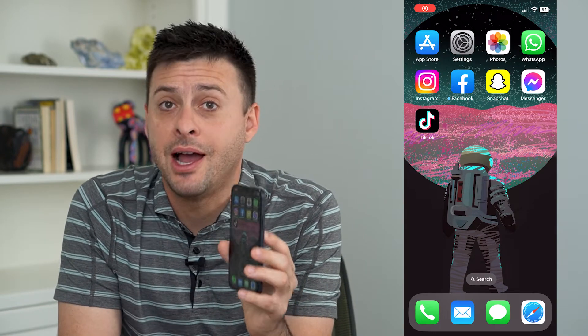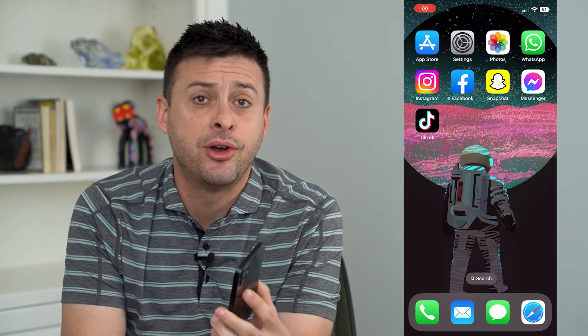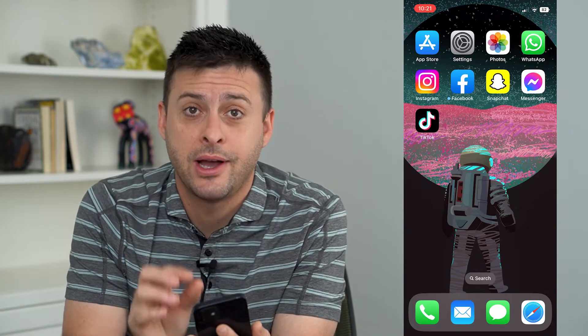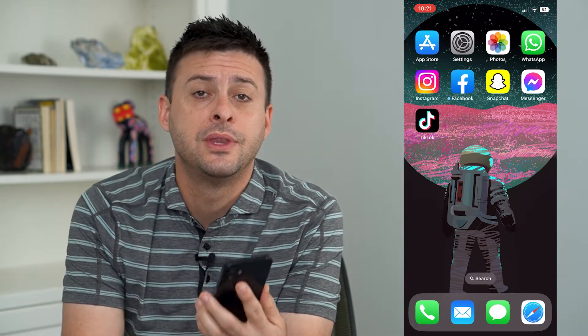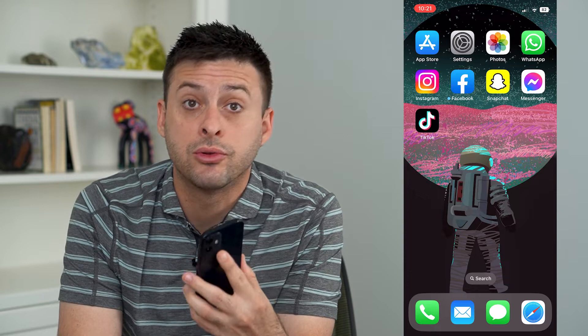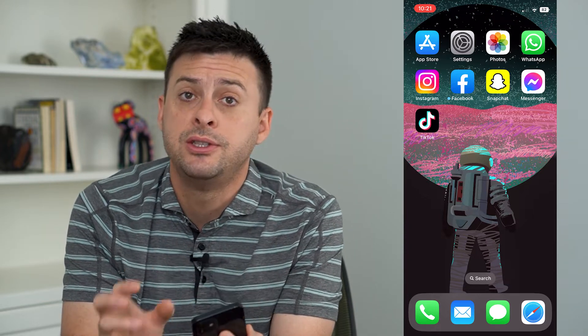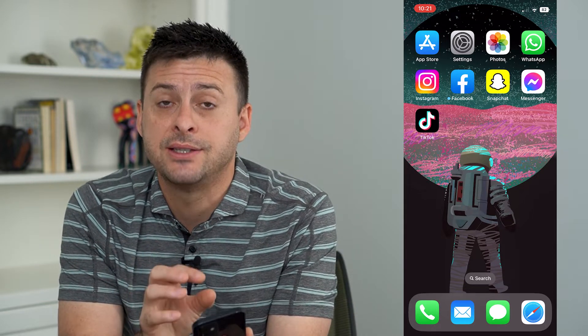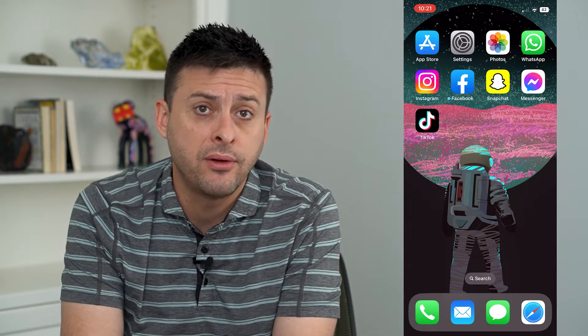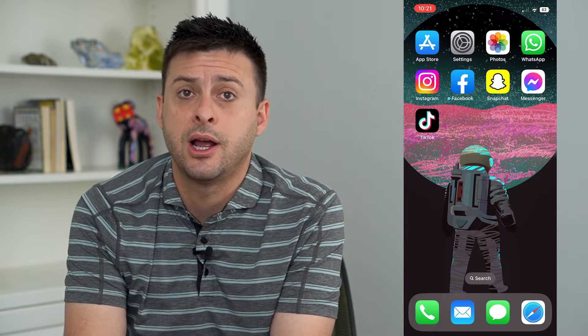Let's access your iCloud photos on your iPhone. I'm going to walk you through two different options you have to be able to access any of those photos or videos from your iCloud.